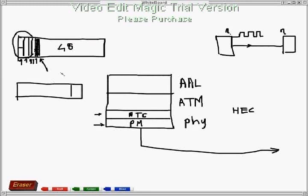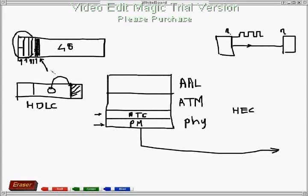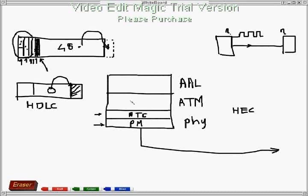In HDLC (High Level Data Link Control), we put the CRC at the trailer end — at the back side — and we can find errors in data with that CRC. But in ATM, there is no CRC for the data portion. So if anything goes wrong with the data, you cannot detect it because there is no CRC for data. TCP or UDP at the transport layer will take care of data errors. However, if something goes wrong with VPI and VCI, you may lose crucial information, and if the HEC is wrong, the whole cell can be discarded.